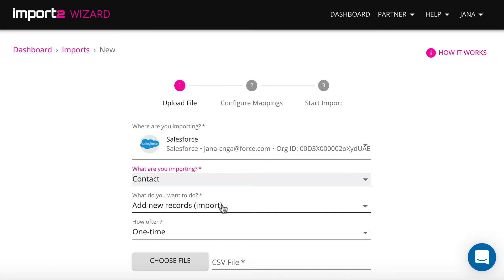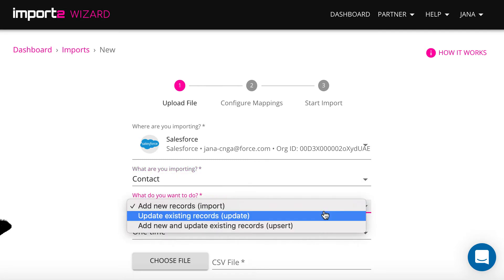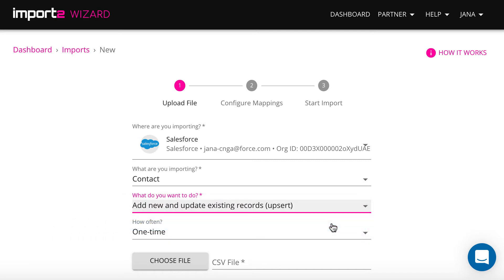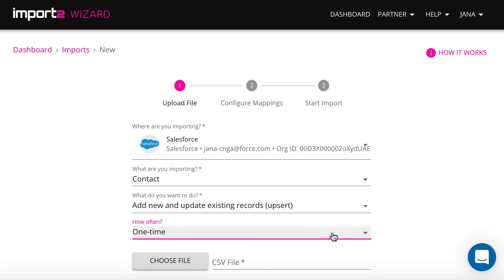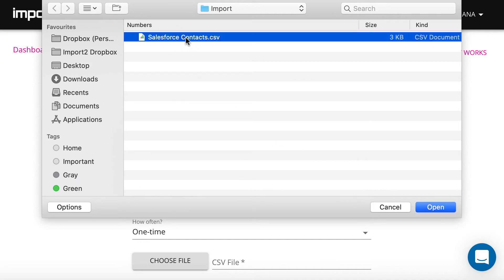I select to add new and update existing records in Salesforce. Also you need to select if you want to do it once or set up an automated update. Upload a CSV with contacts and press continue.